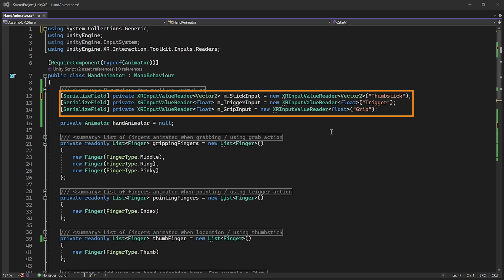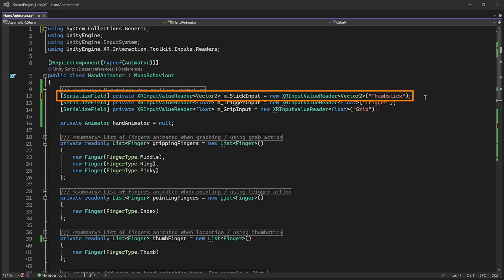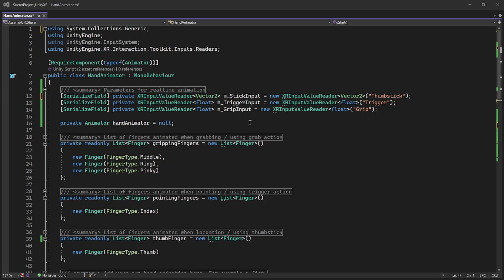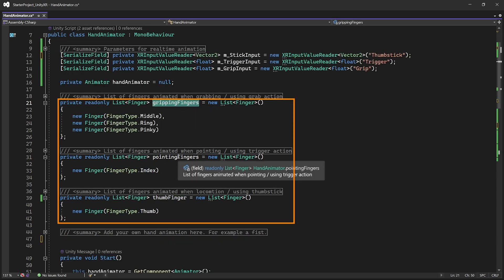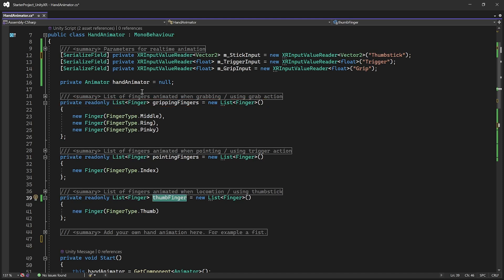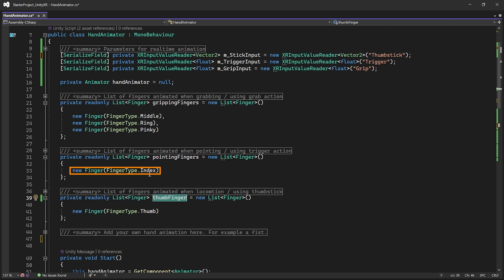In the script, we have three variables set up to get input values from three buttons: the thumbstick (giving X and Y axis values), the trigger button, and the grip button. If you want input values from other buttons like primary and secondary to play animations, you can add those here. We also create parameters to store the list of fingers that require animation — for the grabbing animation we close the middle, ring, and pinky; for the trigger animation we close just the index finger; and for the thumbstick movement we close the thumb.